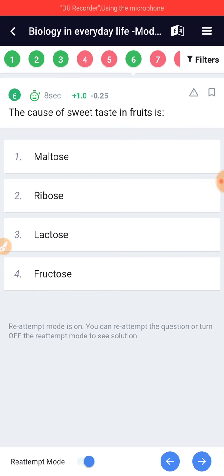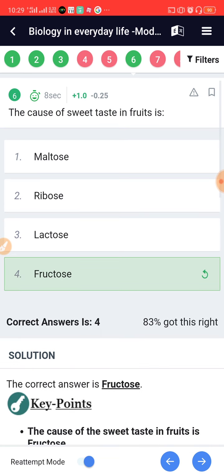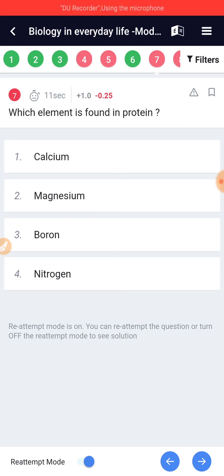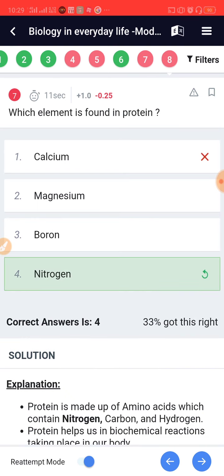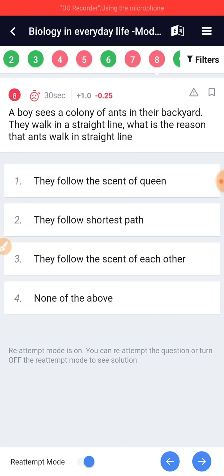The cause of sweet taste in fruit is Fructose. Which element is found in protein? The answer is Nitrogen.